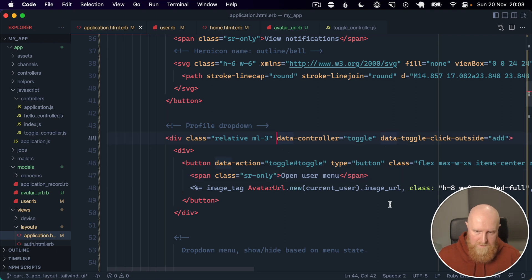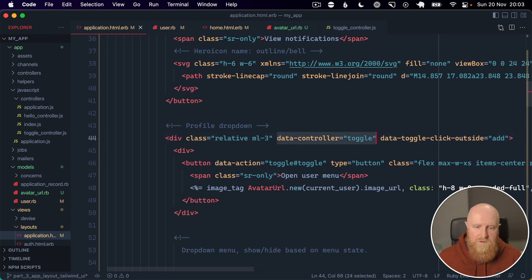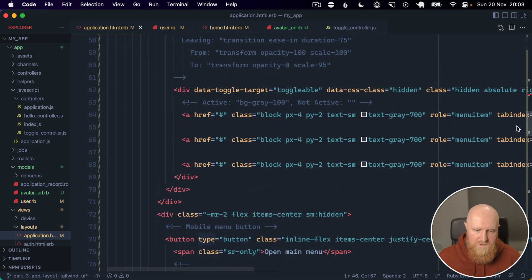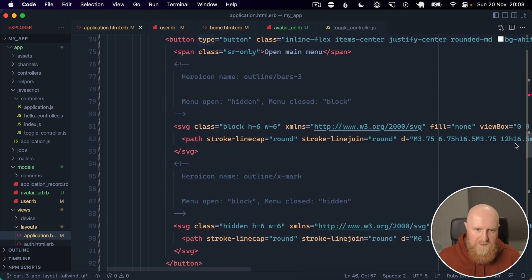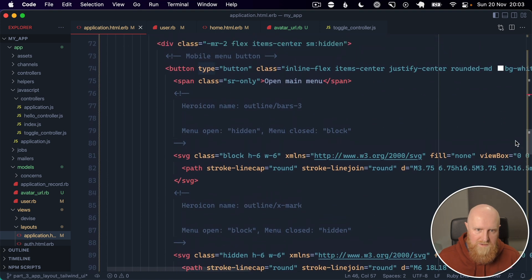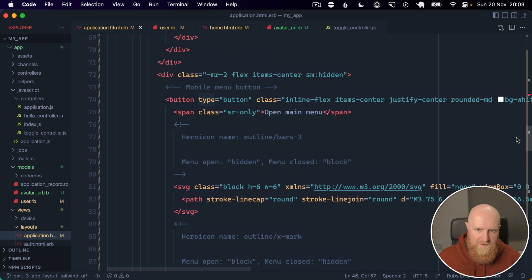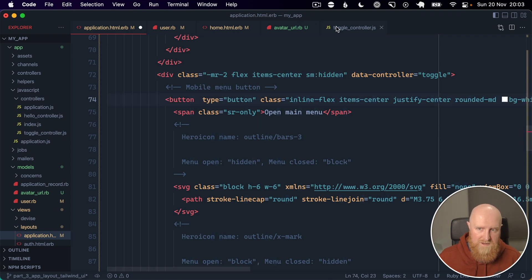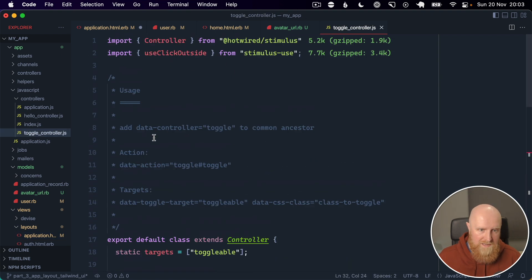So if we come back to our application here and we will just copy across our toggle controller, and we'll just go in search of the mobile menu. So we have our mobile menu here and we can paste in data controller. We've got a button here which we'll need our data action for again.